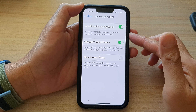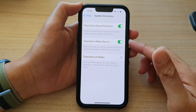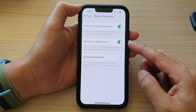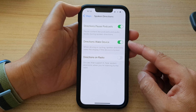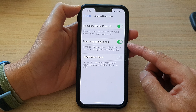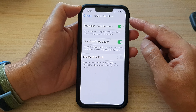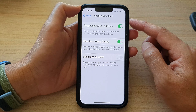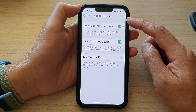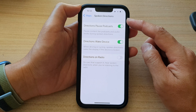Hey guys, in this video we're going to take a look at how you can enable or disable the Directions Wake Device feature for Maps spoken directions on the iPhone 13 series.